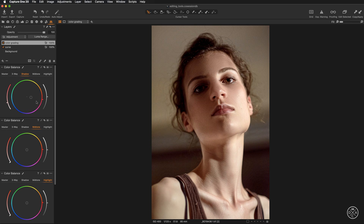It is very important to remember that these sliders are designed to affect only the selected luminosity range. When adjusting hue inside the shadow range, the algorithm blocks the adjustment from midtones and highlights. If you are working with highlights, you are limited to the highlights range only, allowing super precise work with color inside each luminosity range.